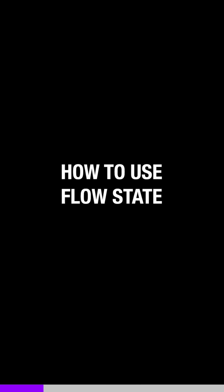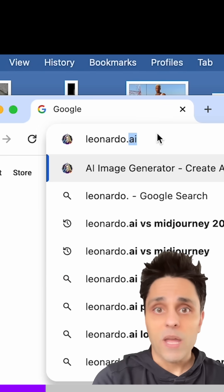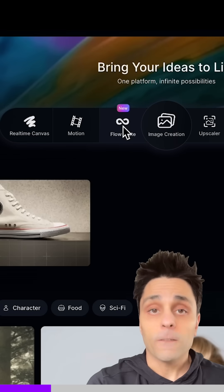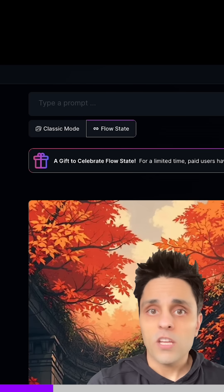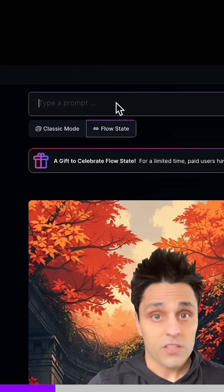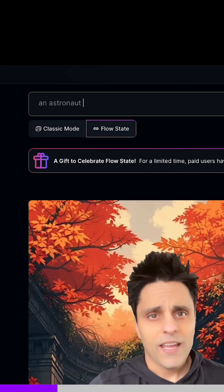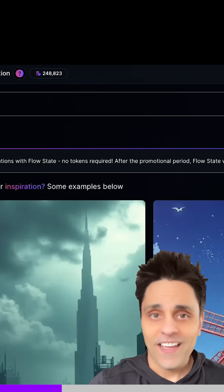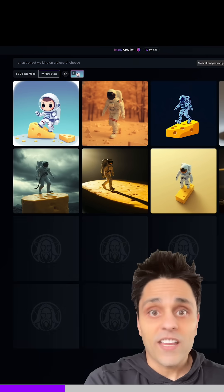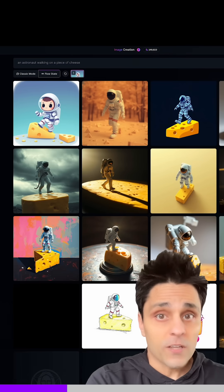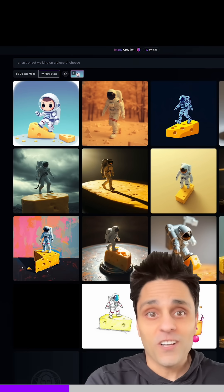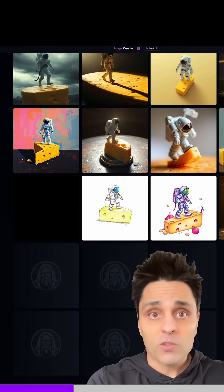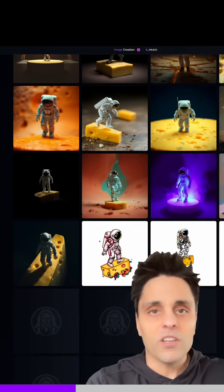Go to Leonardo.ai, make sure you log in and you've got your credits. Then go and click on FlowState. Go up to the prompt box and type in your prompt — mine is 'an astronaut walking on a piece of cheese.' Click generate, and you can see it has given you a bunch of different variations in lots of different styles. If you keep scrolling down, you'll see even more different styles.